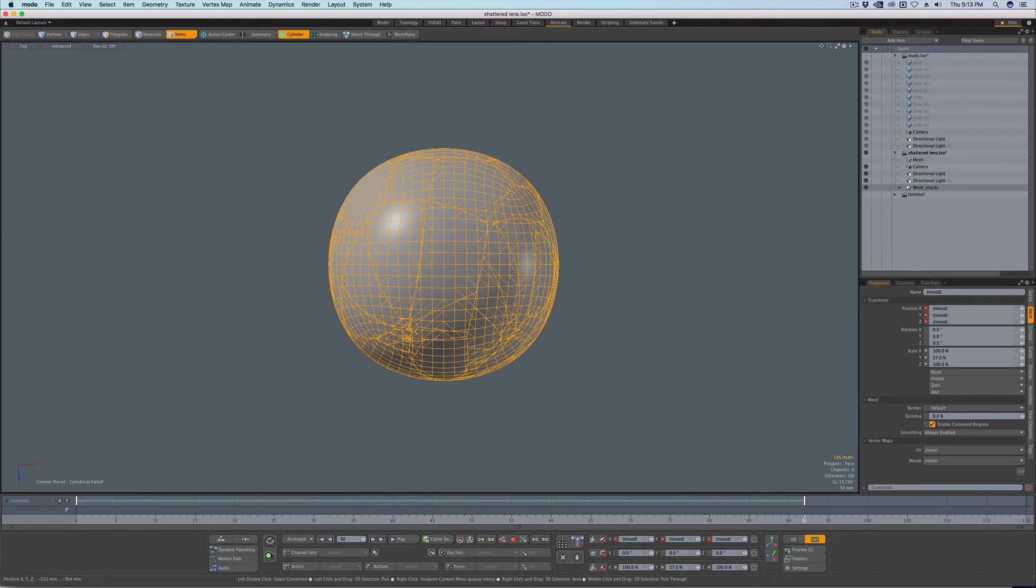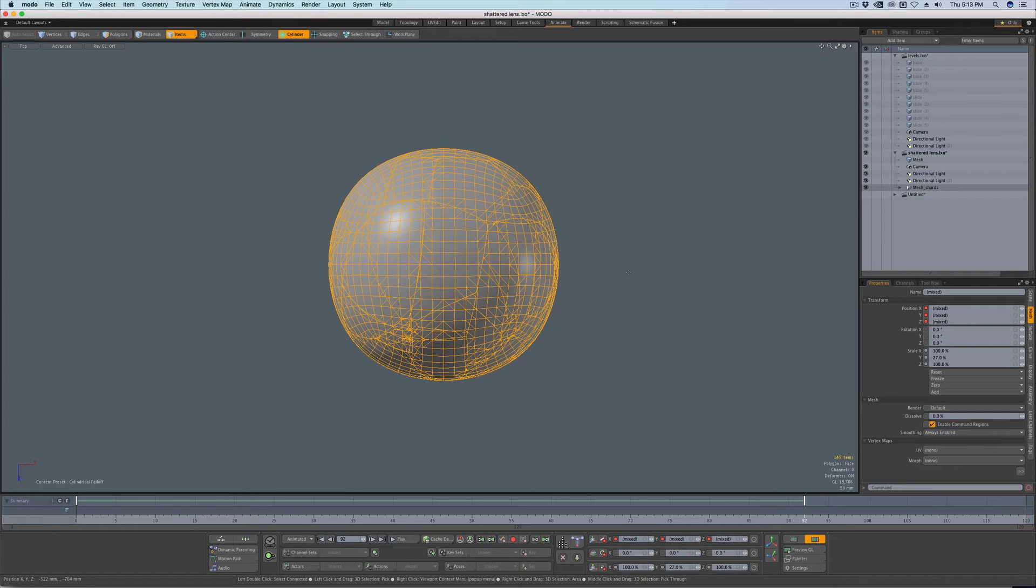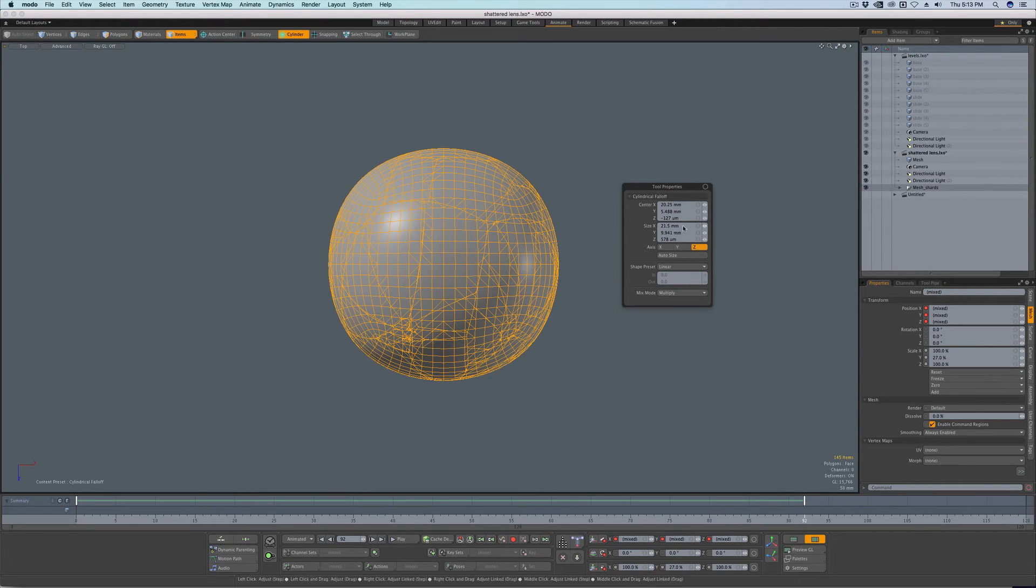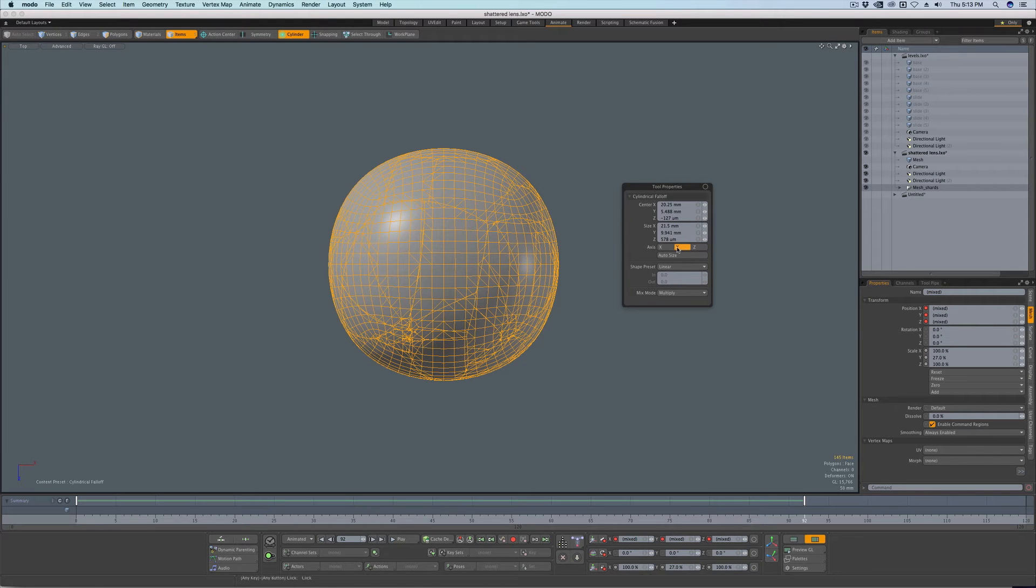In the animation layout, you don't see the tool properties. And because these modeling falloffs are really modeling tools, you won't see their properties by default. So if you press K for a hotkey, you can do this in another layout like Setup as well. But if you press K, it'll bring up the tool properties hotkey. And just make sure we're in the, you can change your falloff axis there.